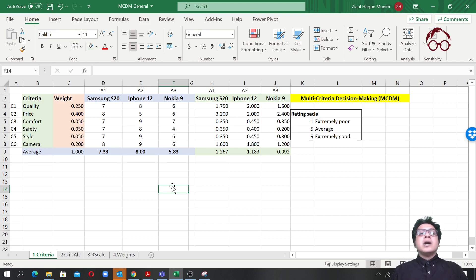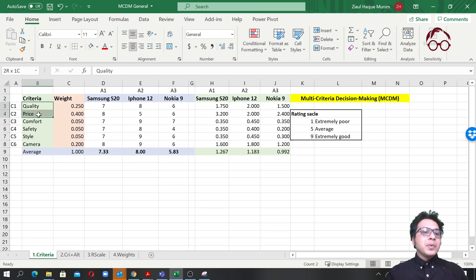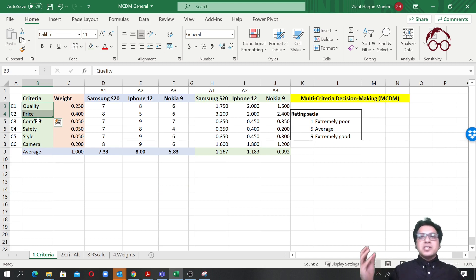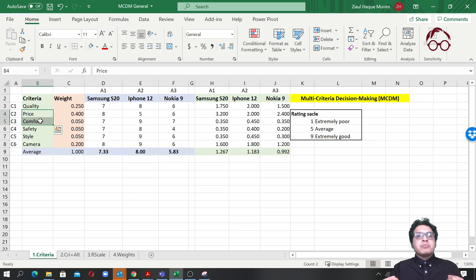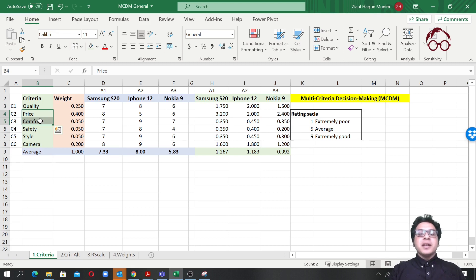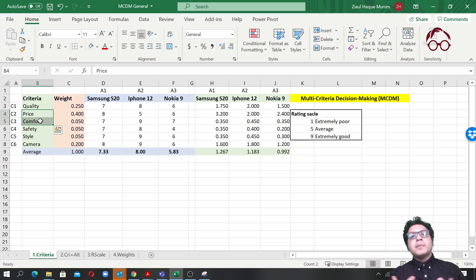Additionally, we haven't considered the relationships between criteria — for example, quality and price are correlated, as are price and comfort, safety and style, and style and camera. This is why advanced MCDM models like the Analytic Hierarchy Process or the Best-Worst Method are needed, where we can capture associations between criteria to get more optimal weights and better, more optimal solutions.